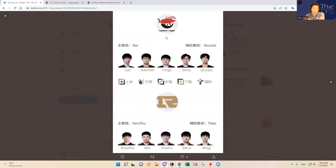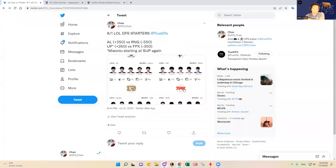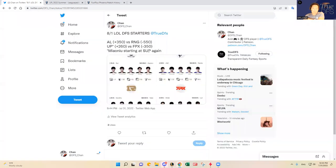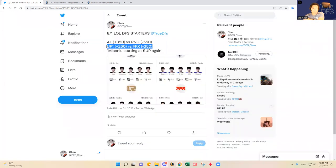I think this is going to be a bloody matchup as well. If I have to pick between the two, I think the Ultra Prime versus FPX will be a more bloody matchup.